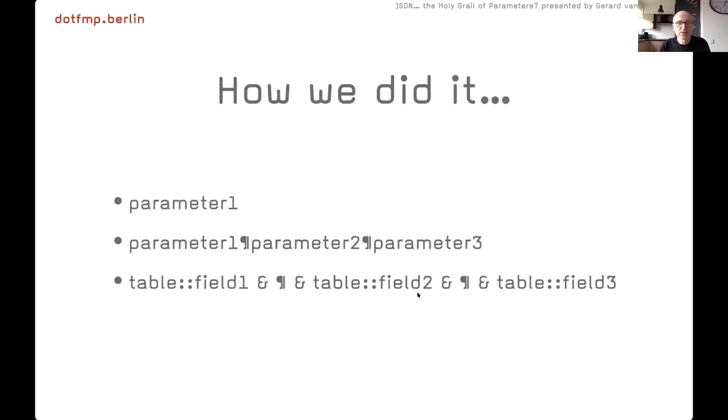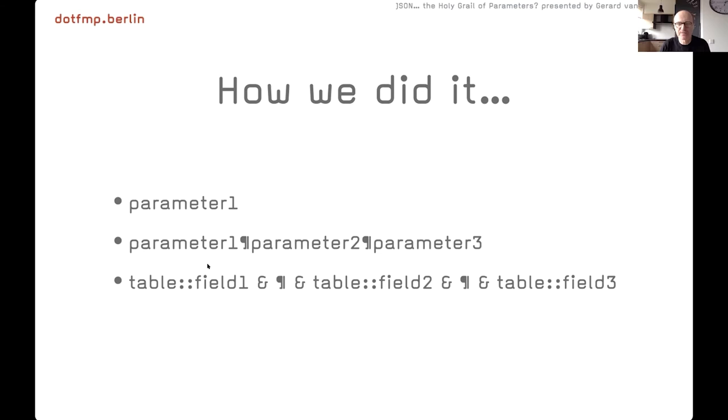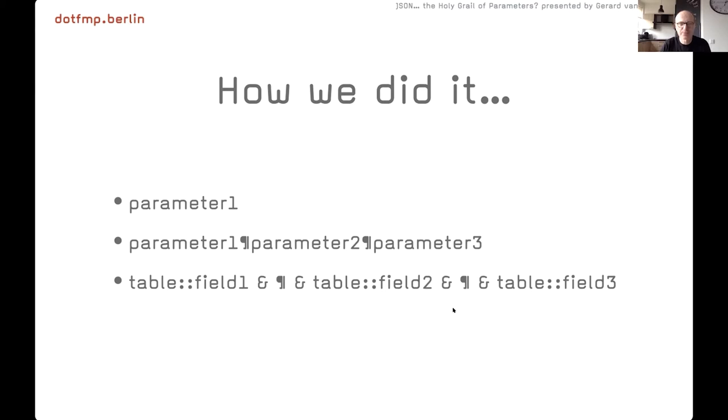So how did we do it? Probably a lot of us just used simple parameters. A single one, a multi-one divided by returns or fields definition, fields with which divided by returns. It's quite simple to use.